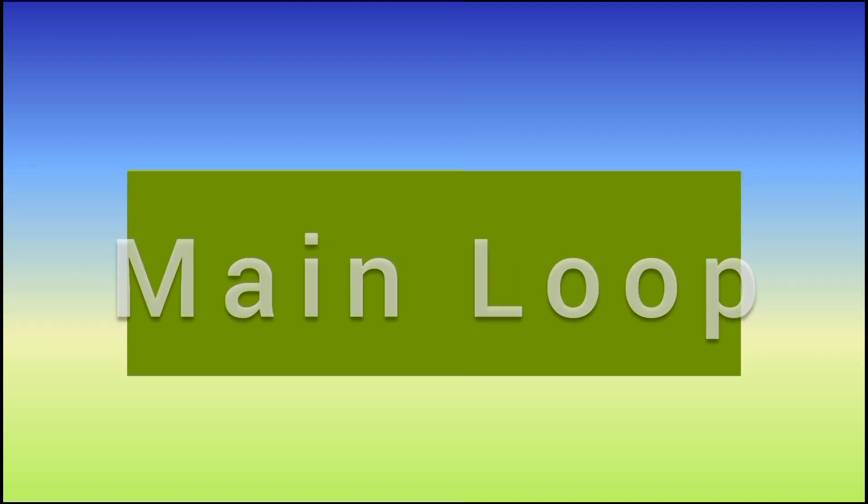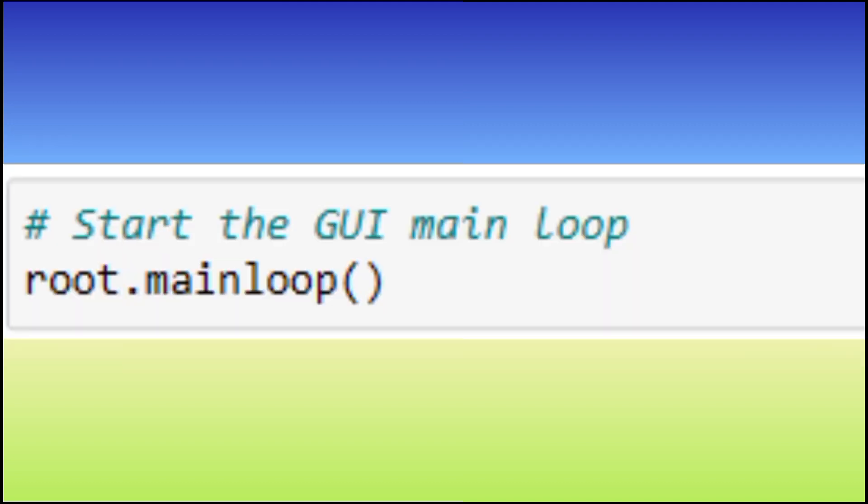This line starts the main event loop of the Tkinter application which keeps the GUI running and responsive to user interactions.